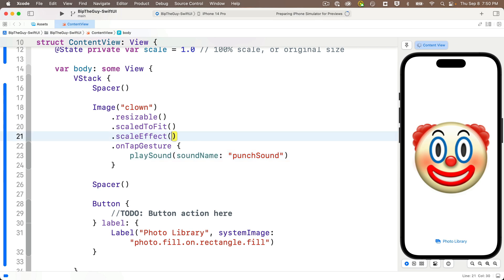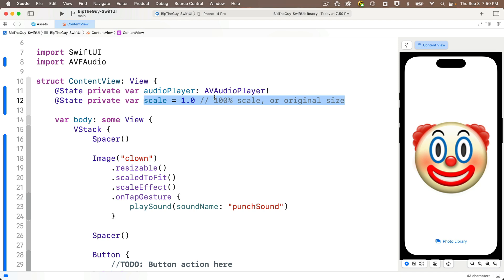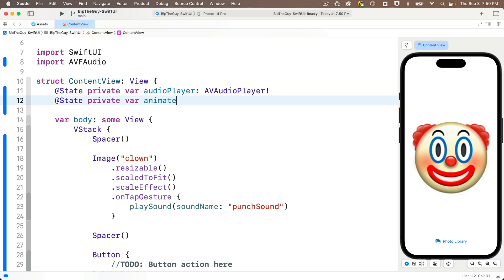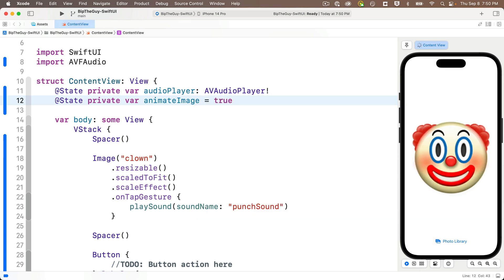Now we're going to toggle the scale between two sizes. So instead of the scale value in here, we're going to add a state property named animate image initially set to true, which we'll use to indicate whether the image should be one of two scale sizes. And we'll show you why in just a minute.